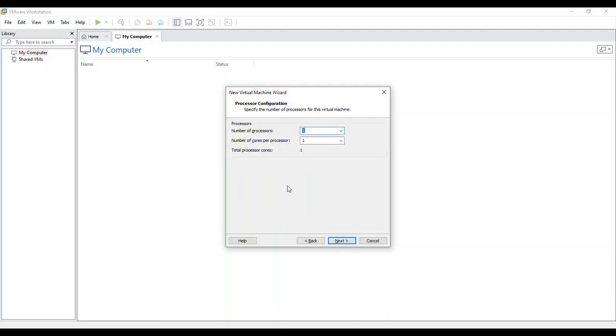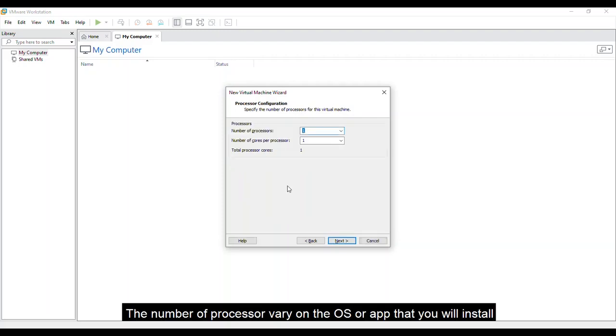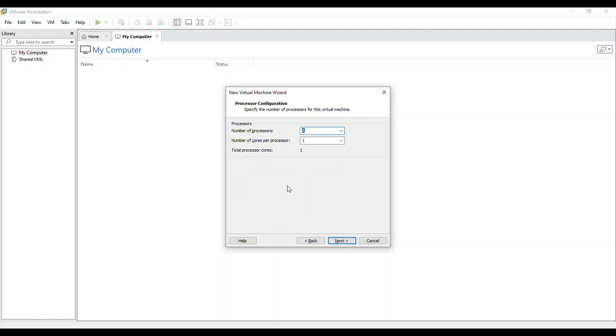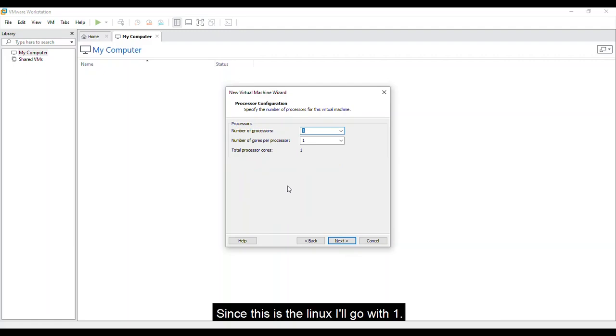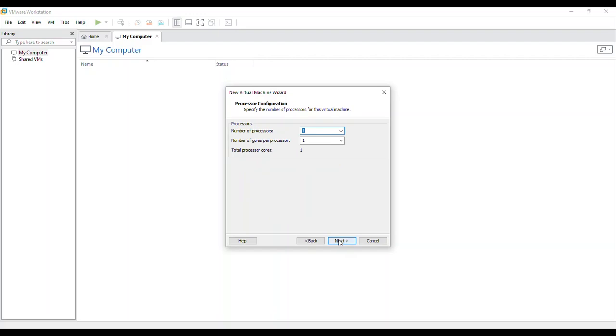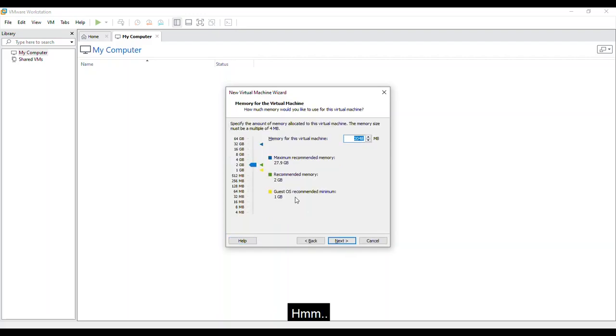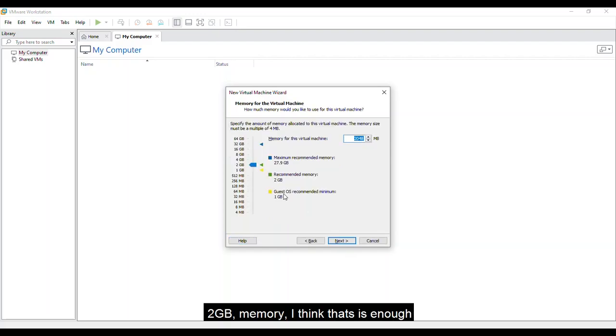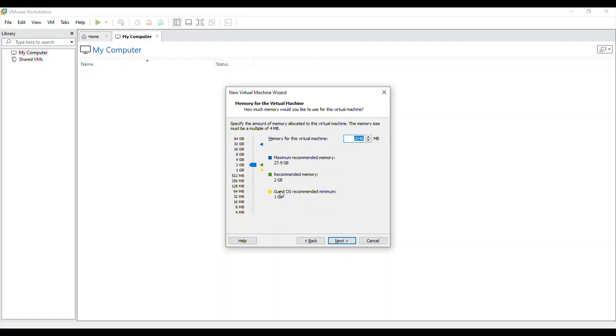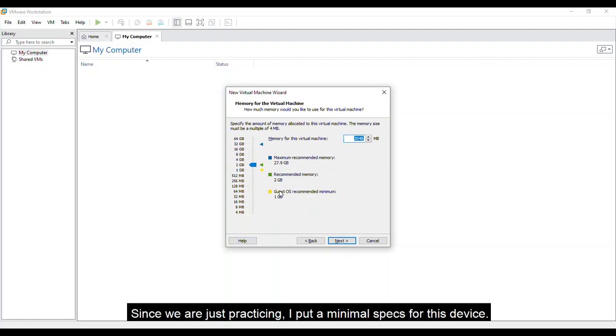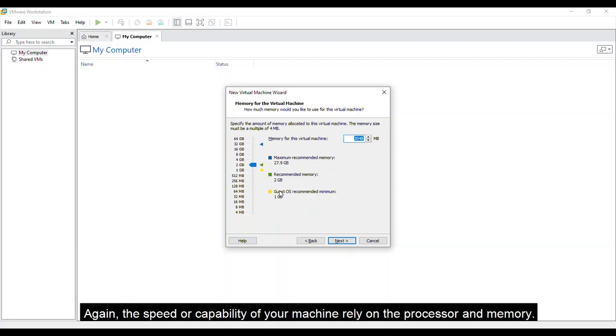The processor. The number of processors vary on the OS or app that you will install. Since this is Linux, I'll go with 1. 2GB of memory, I think that is enough. Since we are just practicing, I put a minimal specs for this device.